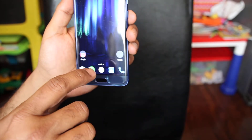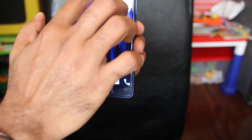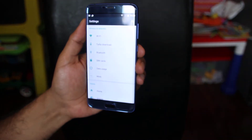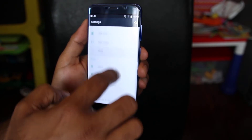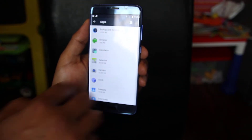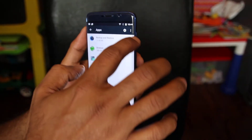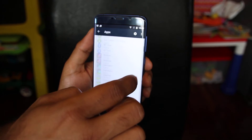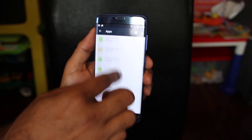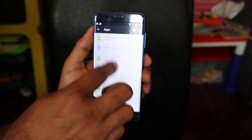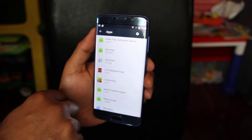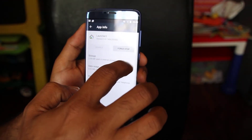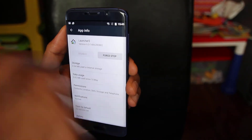You have to select Nova Launcher and you have to do it 'Always'. Now go into Settings, then go to Apps. You'll see three dots at the top — press that and tap 'Show system'. Look for Launcher 3 in the list. Once you find Launcher 3, press it and then tap 'Force Stop'.